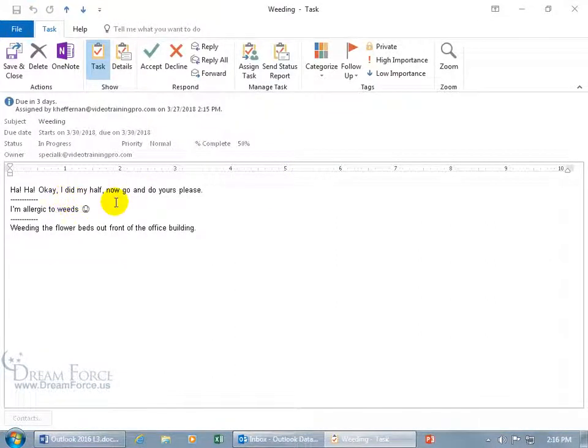Ah-ha, okay, I did my half, now go and do yours, please. Let's see if she, oh, yeah, 50%, she updated it, did more work, and oh, I better not reject it this time. That wouldn't be right.